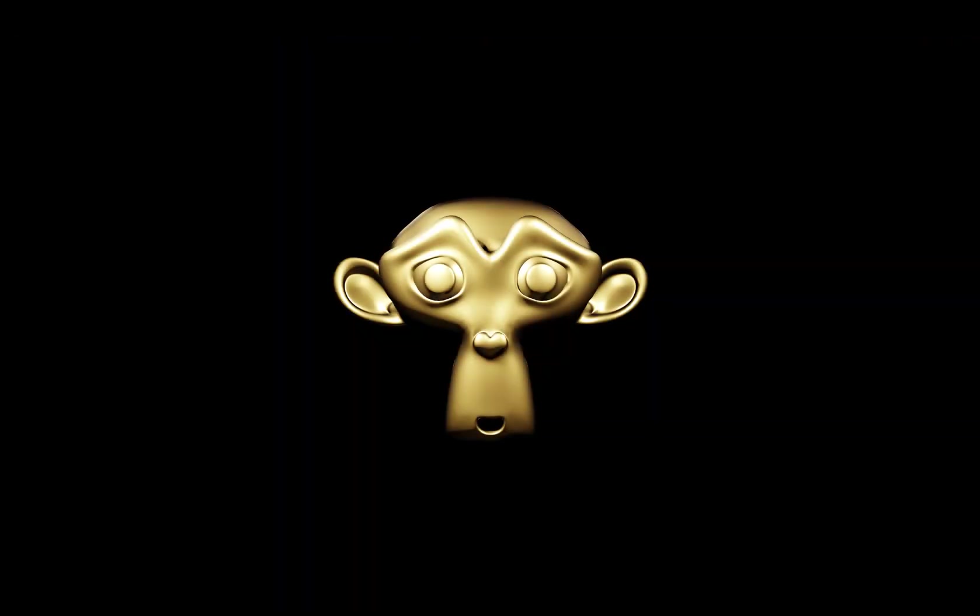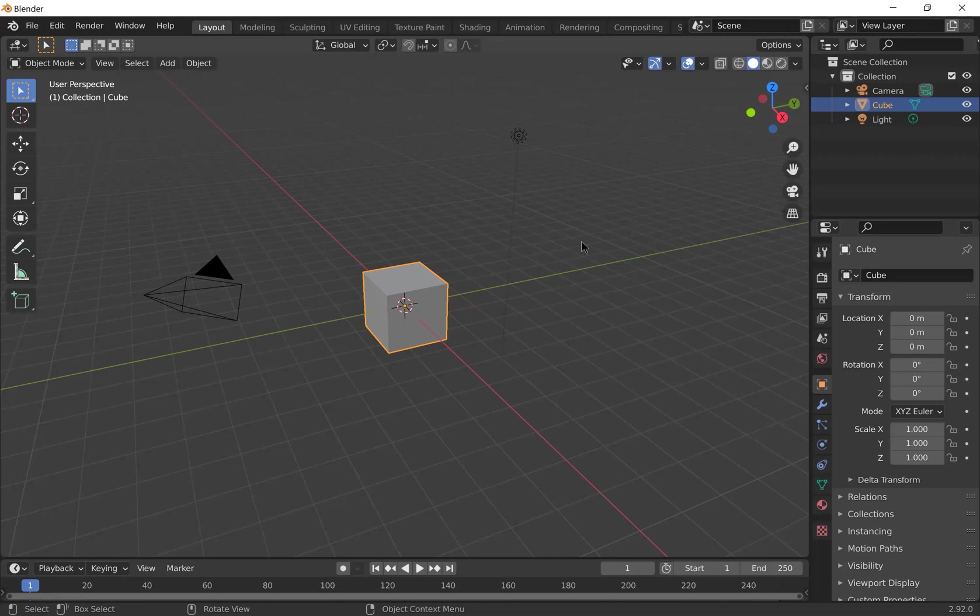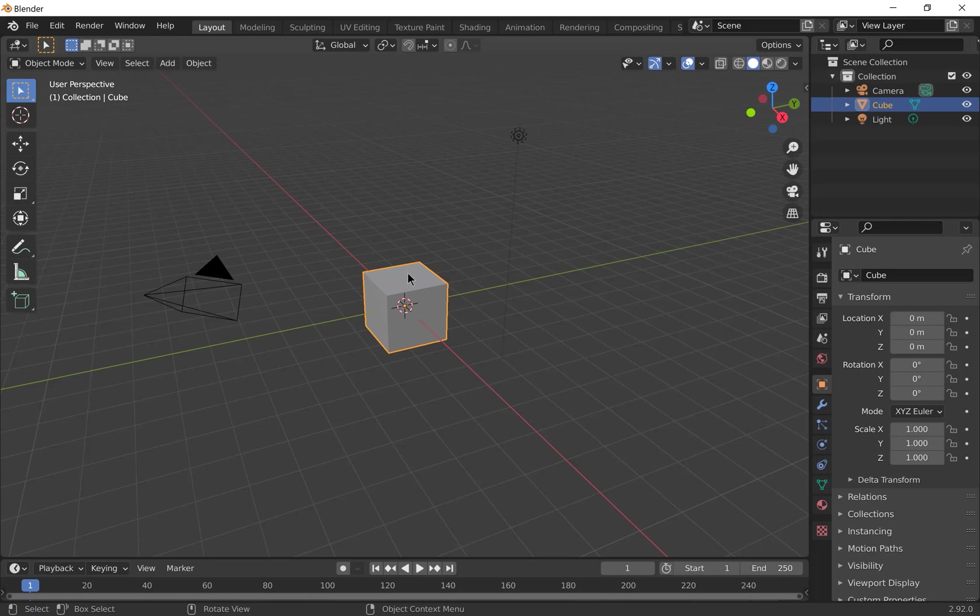This is the very simple image that we're going to render. So when you open a new general file in Blender you'll see a 3D viewport window containing a camera, a cube and a light.